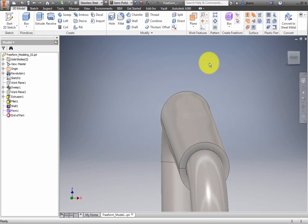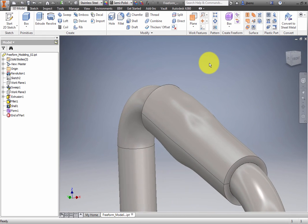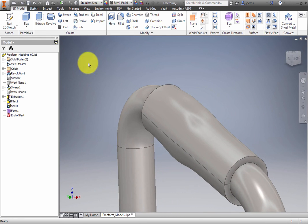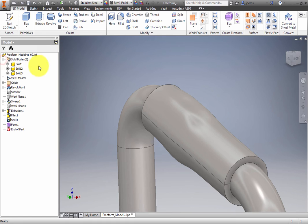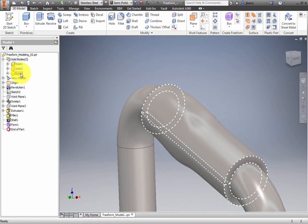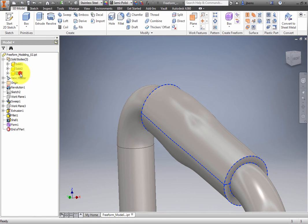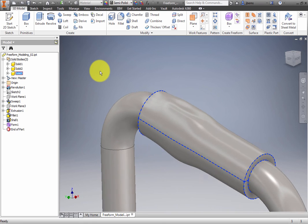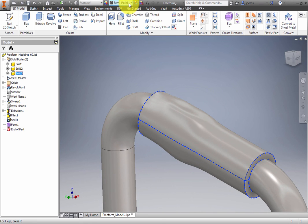To make the grip appear more realistic, you can change its appearance. Select the Freeform shape from the Solid Bodies folder in the browser. From the Appearance drop-down menu, select Rubber Blue.